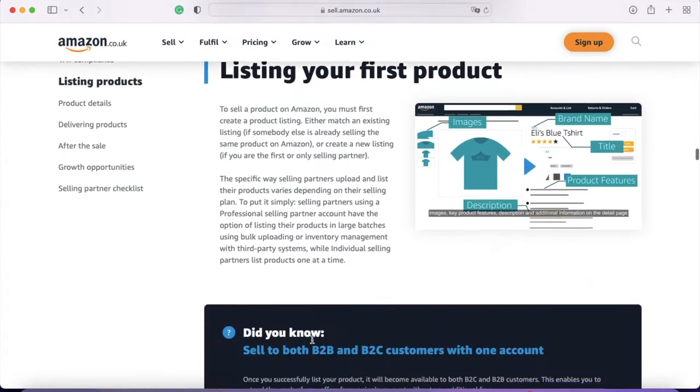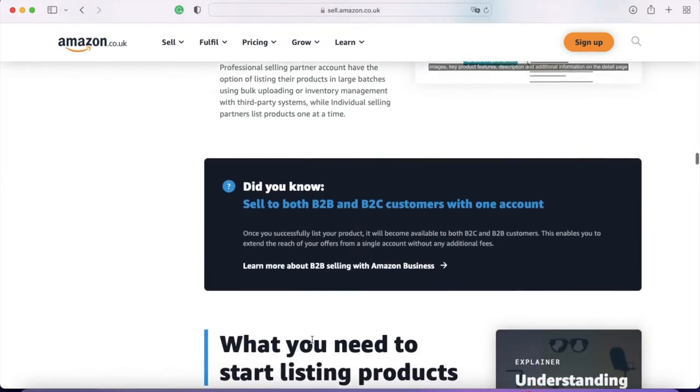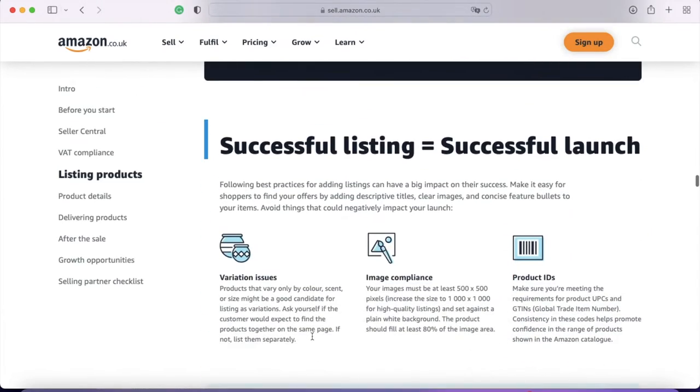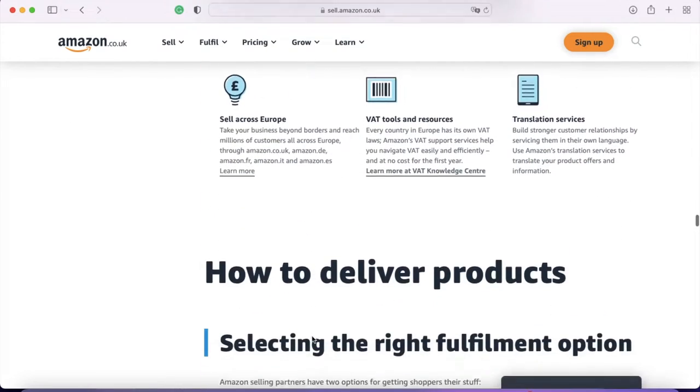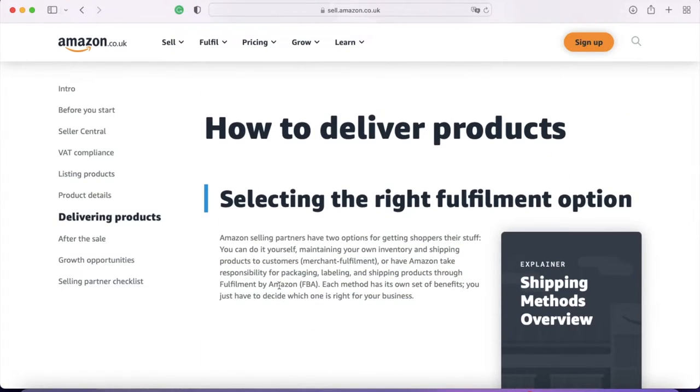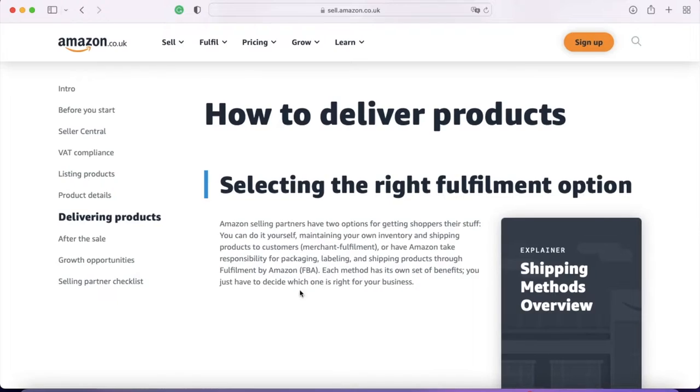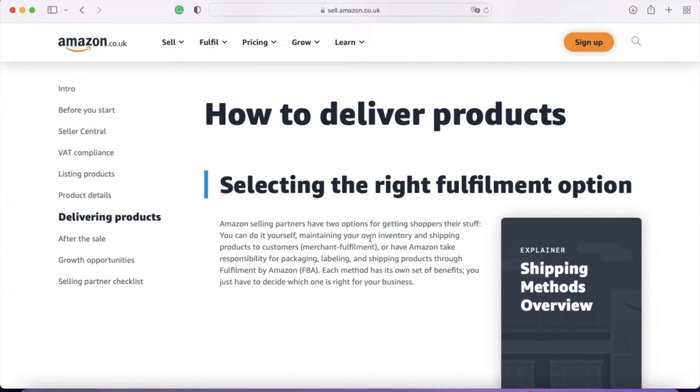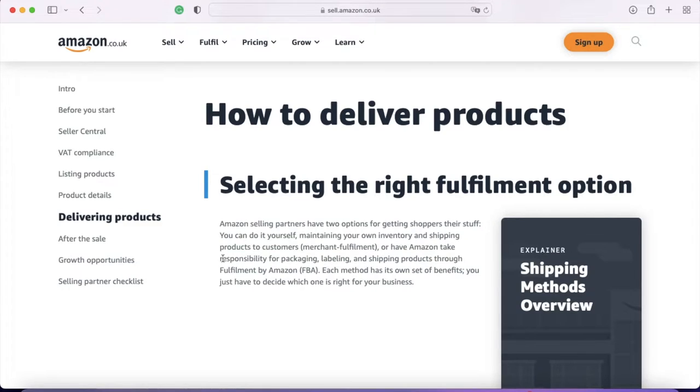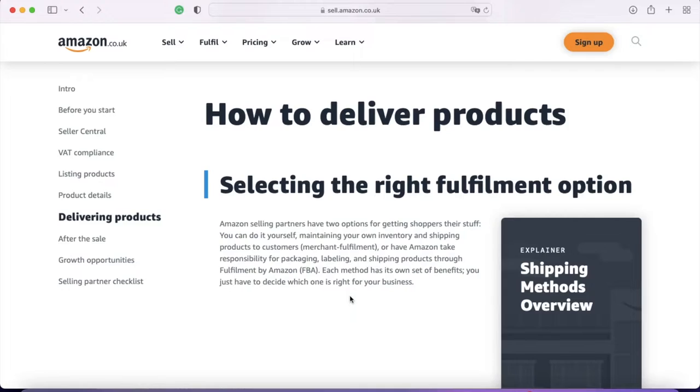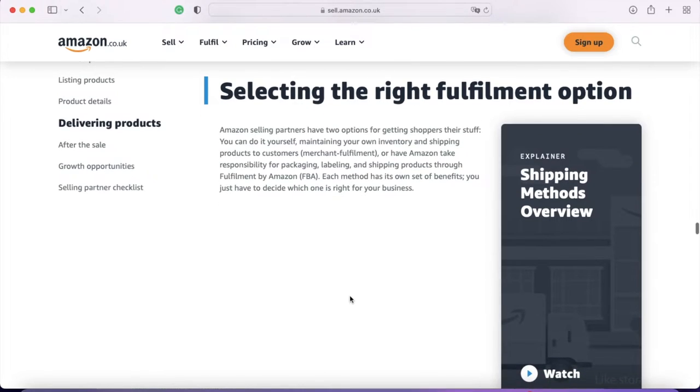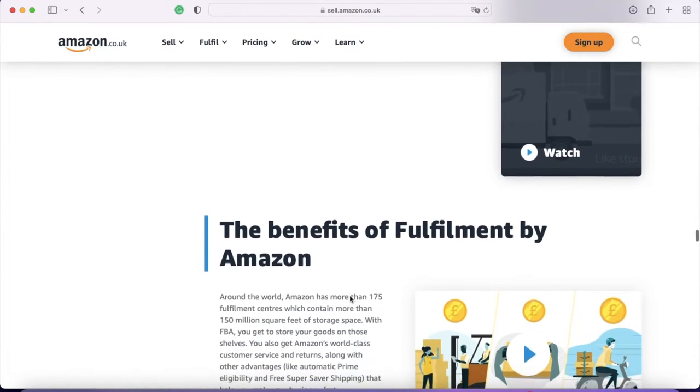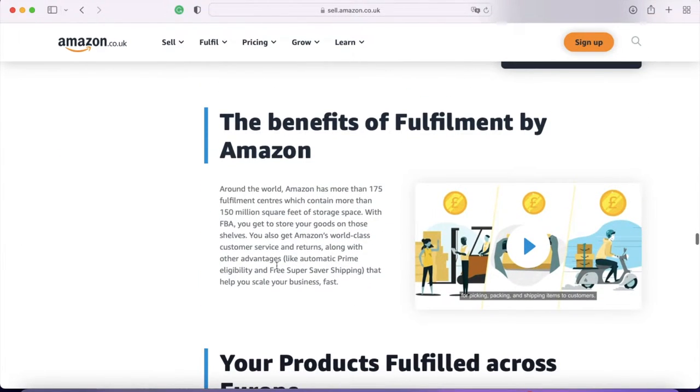It talks about listing, which I'll explain in a future video. And what I wanted to show you next was fulfillment. So there are two different fulfillment options. You can do it yourself, maintaining your own inventory and shipping products to customers, which is merchant fulfillment. So literally, you're keeping your stock at home, you'll get notified by Amazon that you've made a sale and you post it. Or have Amazon take responsibility for packaging, labeling and shipping products through fulfillment by Amazon or FBA. Each method has its own benefits. I'll go through the pricing in a little while. But essentially, merchant fulfillment is going to save you a little bit of money, and FBA gives you access to Prime.